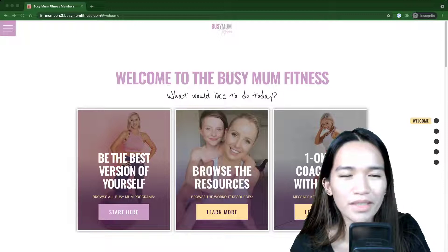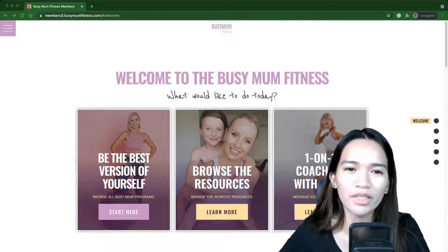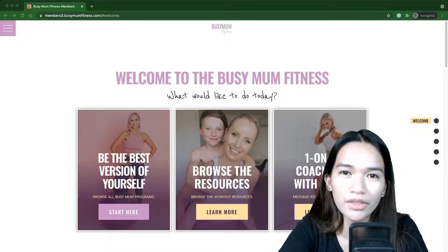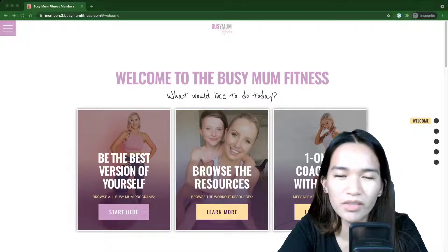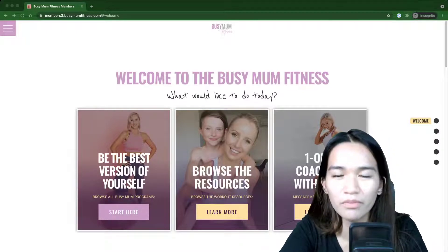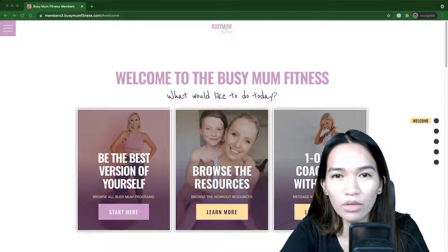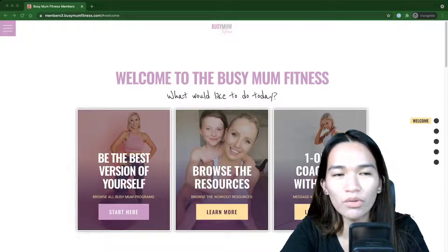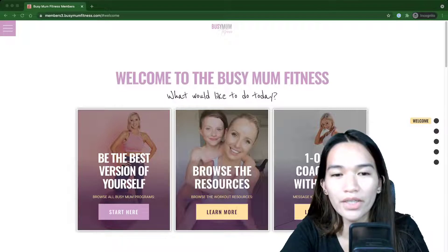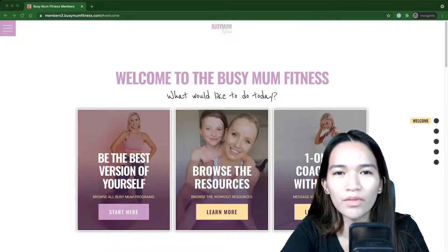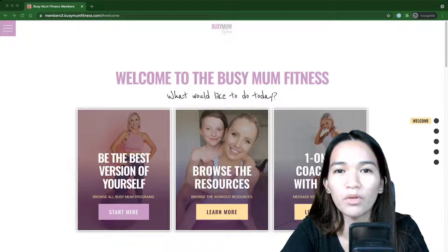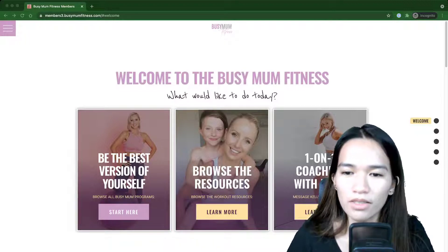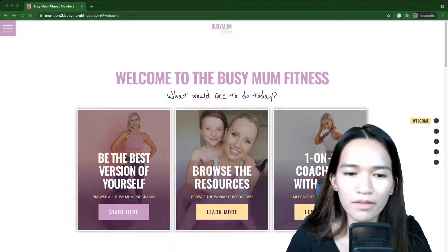I'm not using any LMS plugin here, and I'm not using any forum. What the client wants is simply to have the trainings available for her fitness program. So let's just dive in.